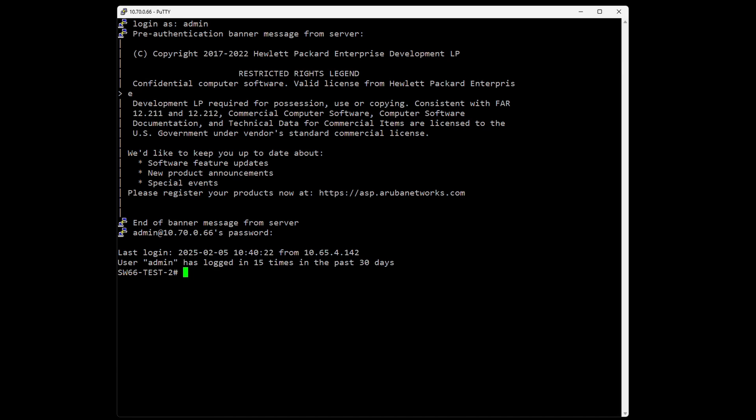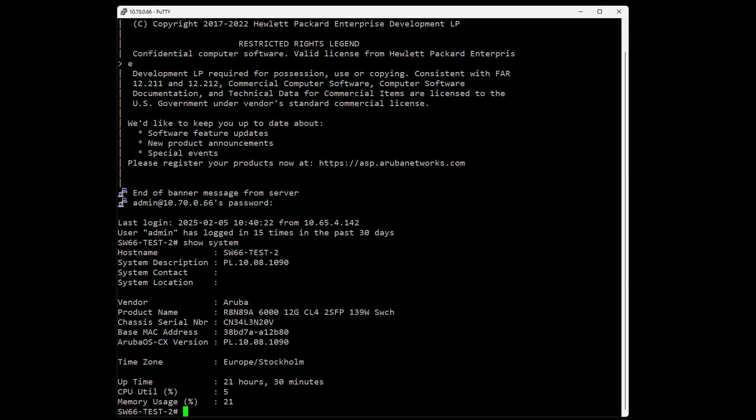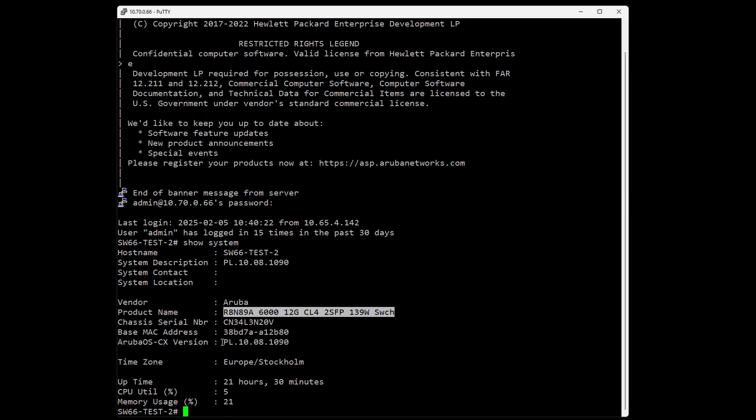If the switch is remote and not on your desk, you can use 'show system' to see what model it is. Here we can see the hostname, the Aruba 6012G product name, the serial number, MAC address, and the Aruba OS-CX version which is the firmware version.